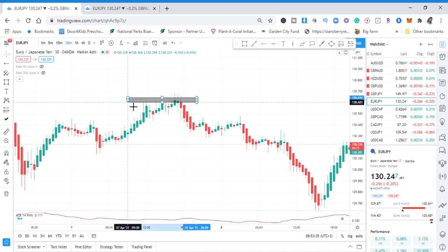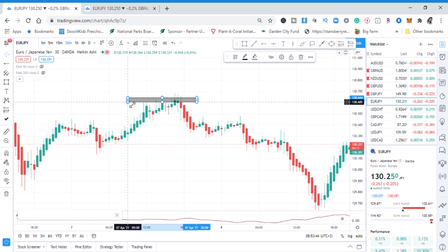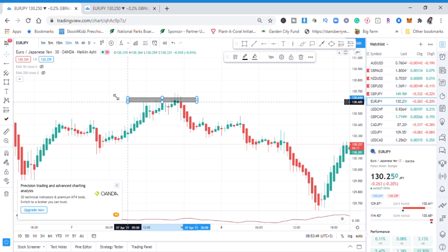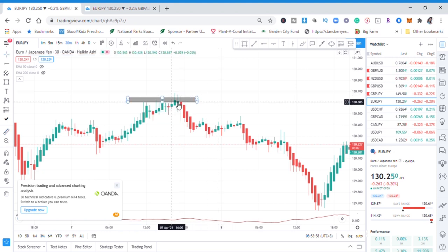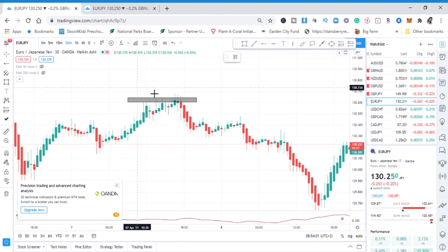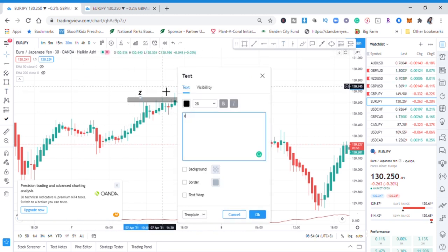We want to sell this market because for about six hours the price has been rejecting this zone. We can mark it as a small zone — and this zone is the one guiding us to go to the one-minute time frame and find an entry. Remember, when you're a scalper it's just about entering the trade and coming out of the trade.